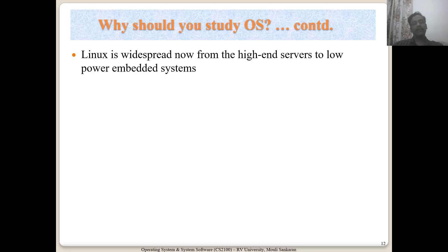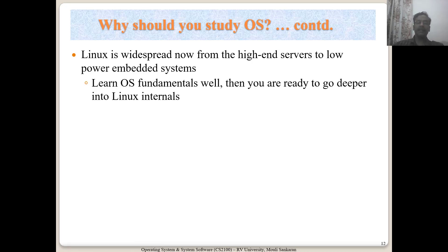We will also be developing applications using the POSIX interface — creating threads, processes, as well as IPC mechanisms like semaphores and message queues. It is going to be an interesting journey going through both the theory part of the OS as well as the lab part, the system software side of the operating system course.